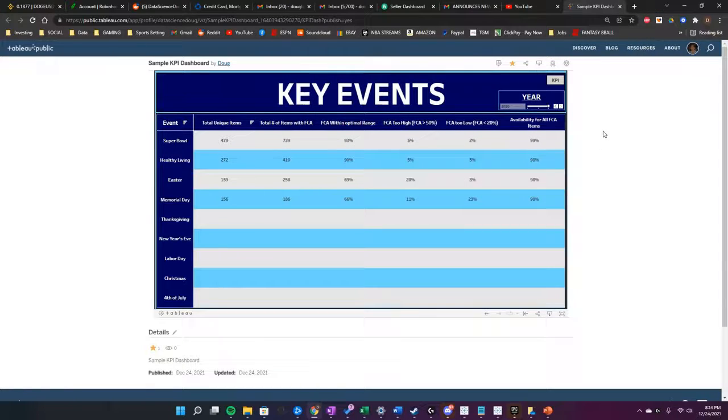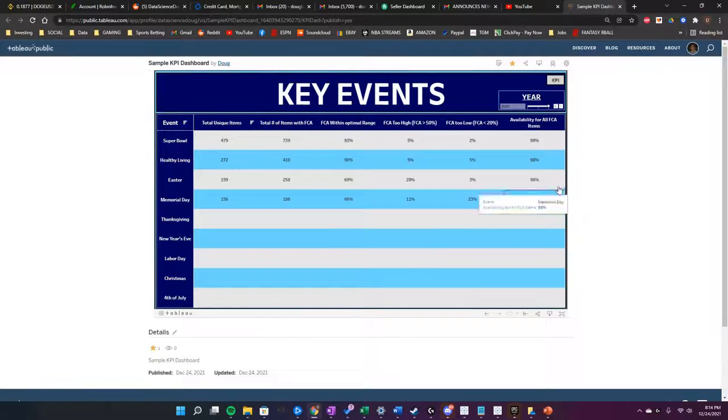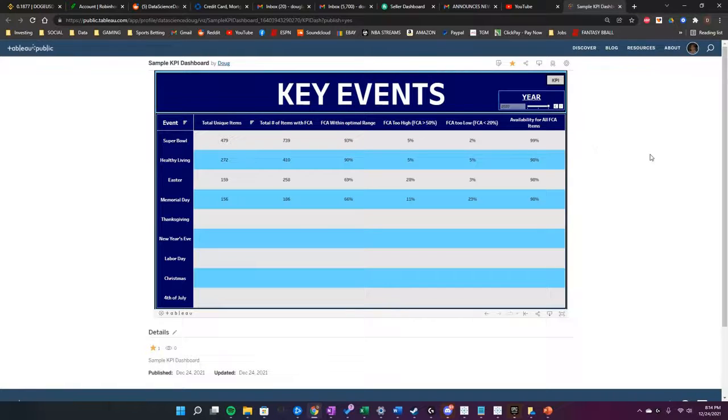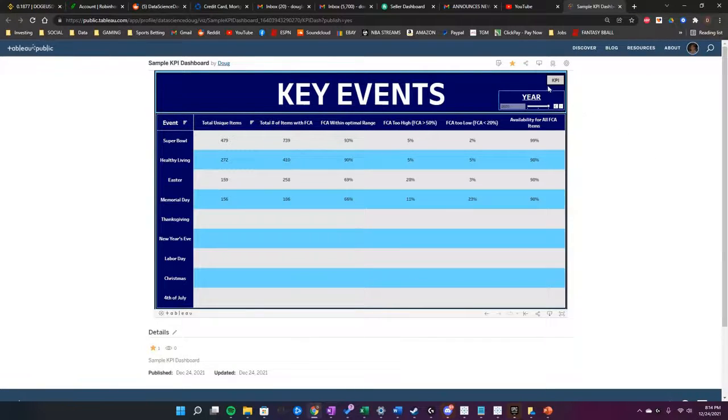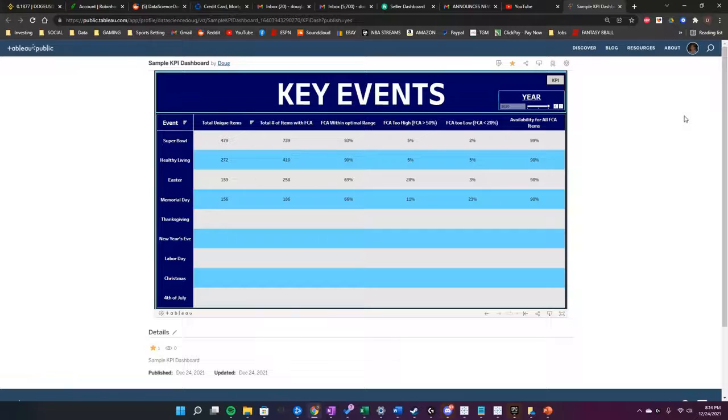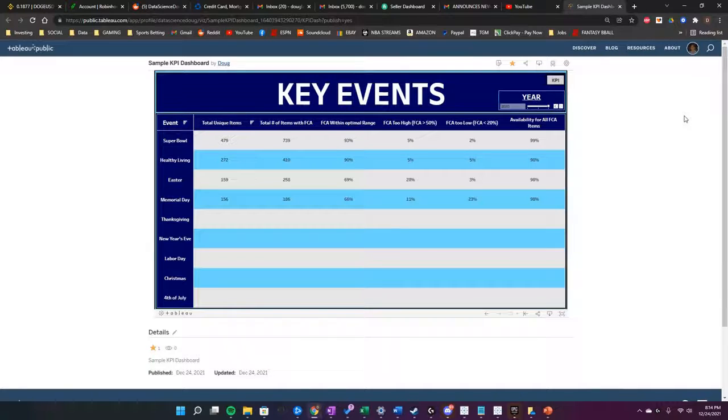And that's about it for exporting Tableau data to Excel. Hope this can help you guys out at work. Thanks for watching. Please like and subscribe to my channel for more videos.